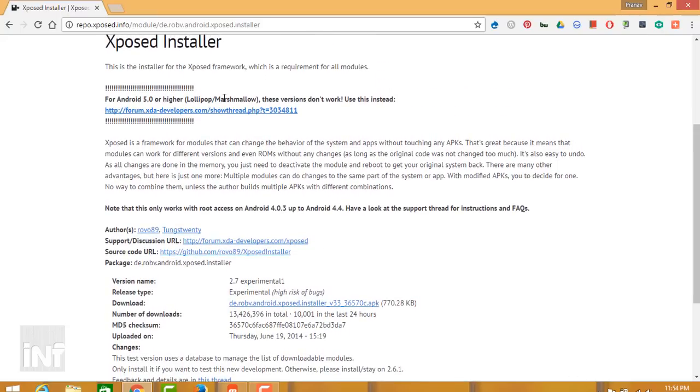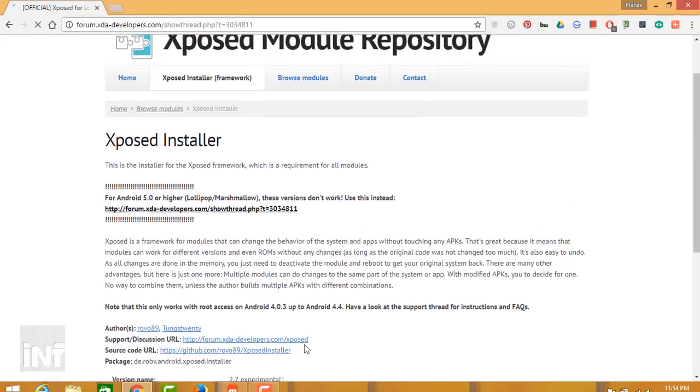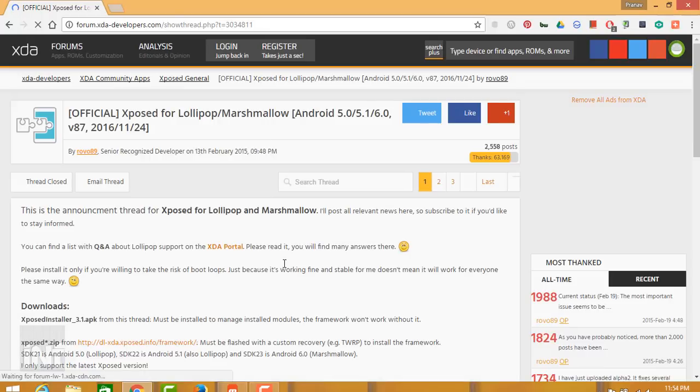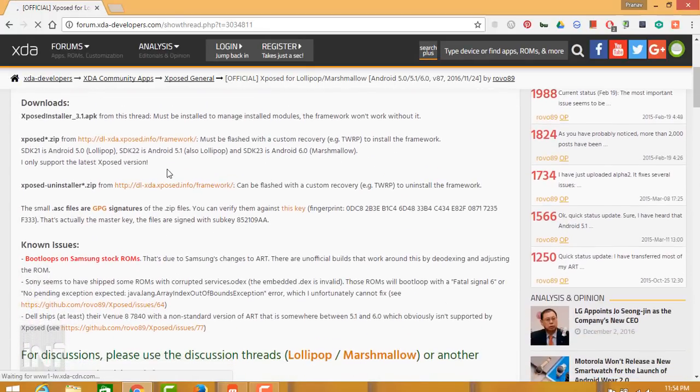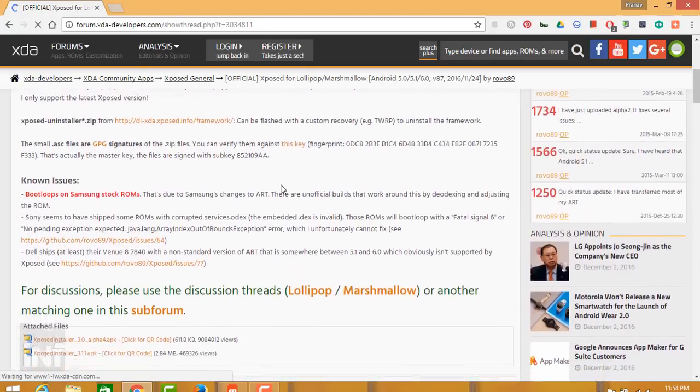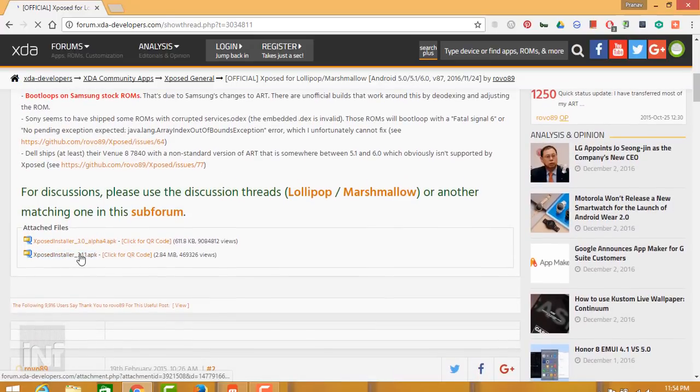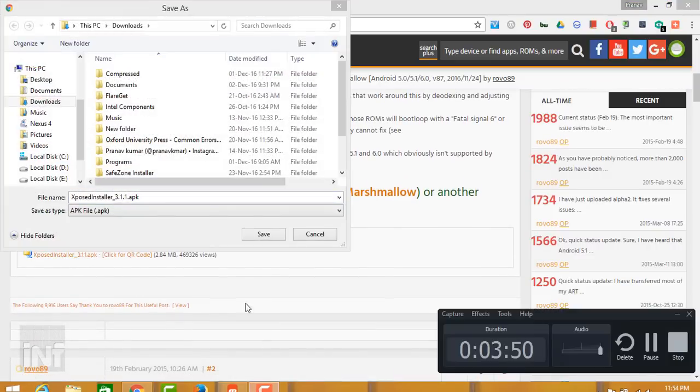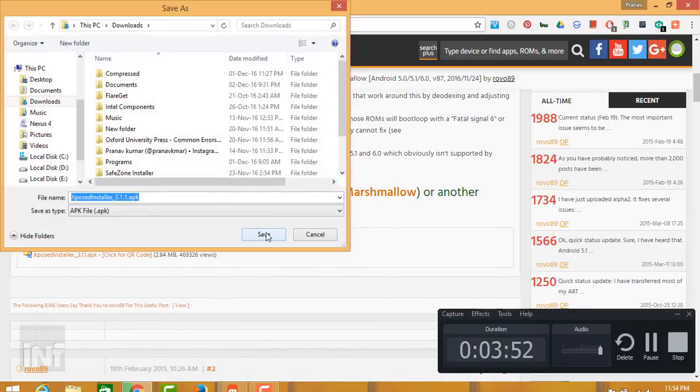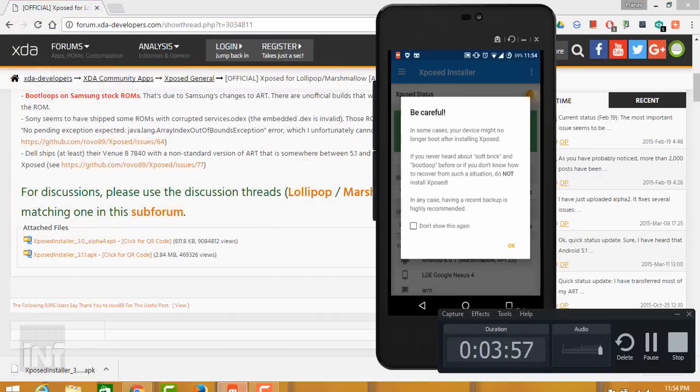But hey, if you are on Android 5.0 or any higher version, then go to this XDA forum thread. From here you need to download the APK file, it's down below. Just click on the APK file and download to your device.